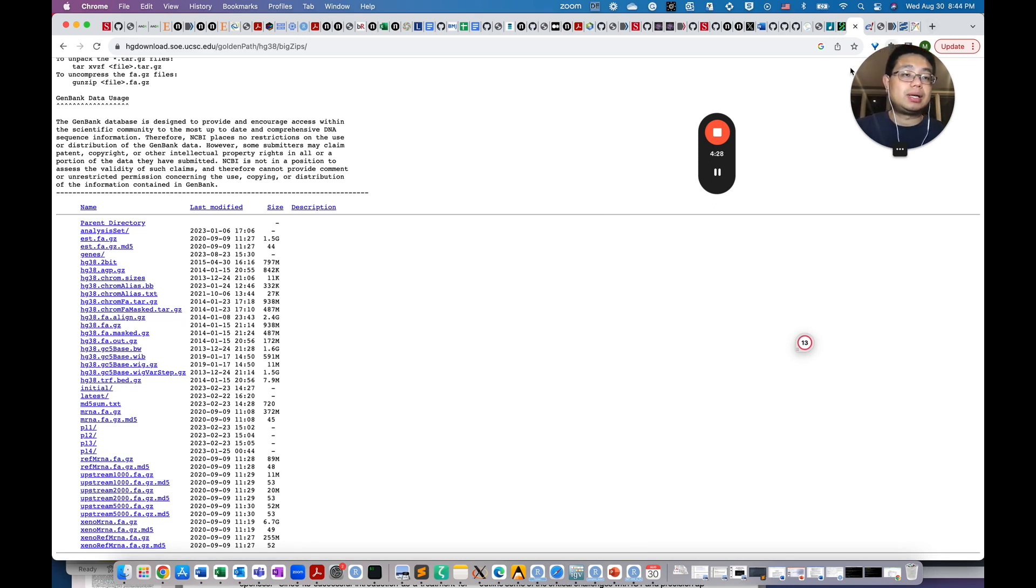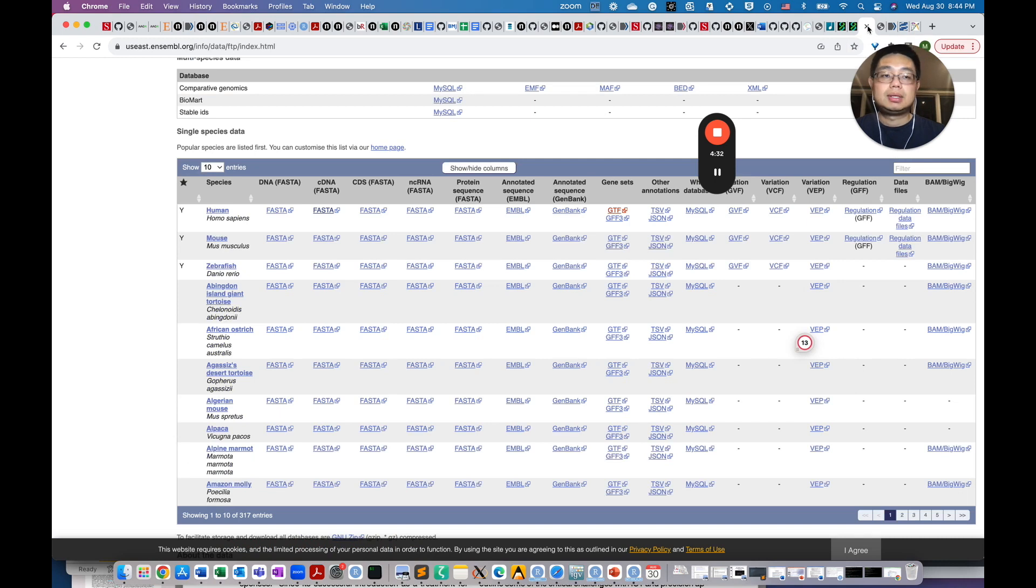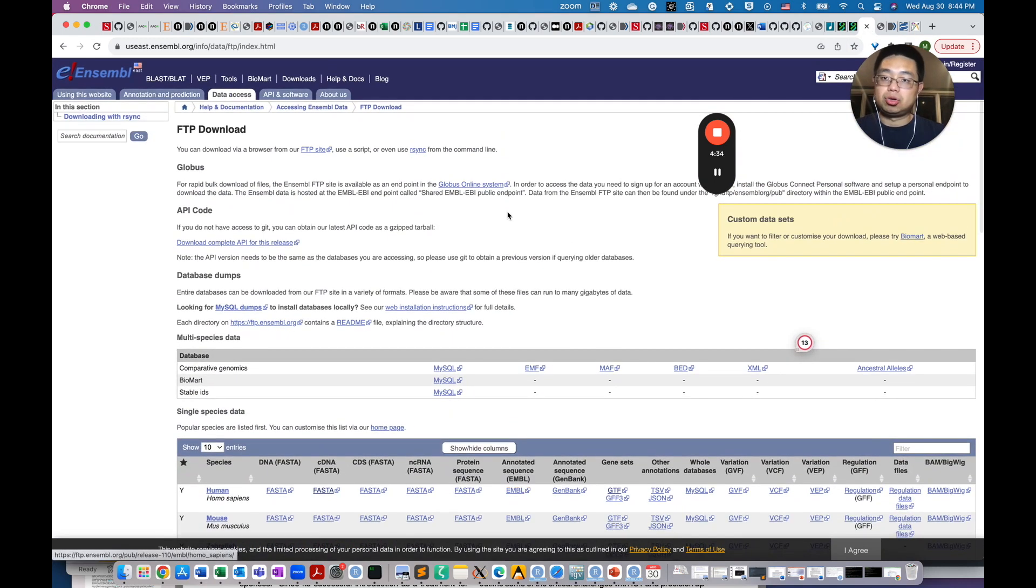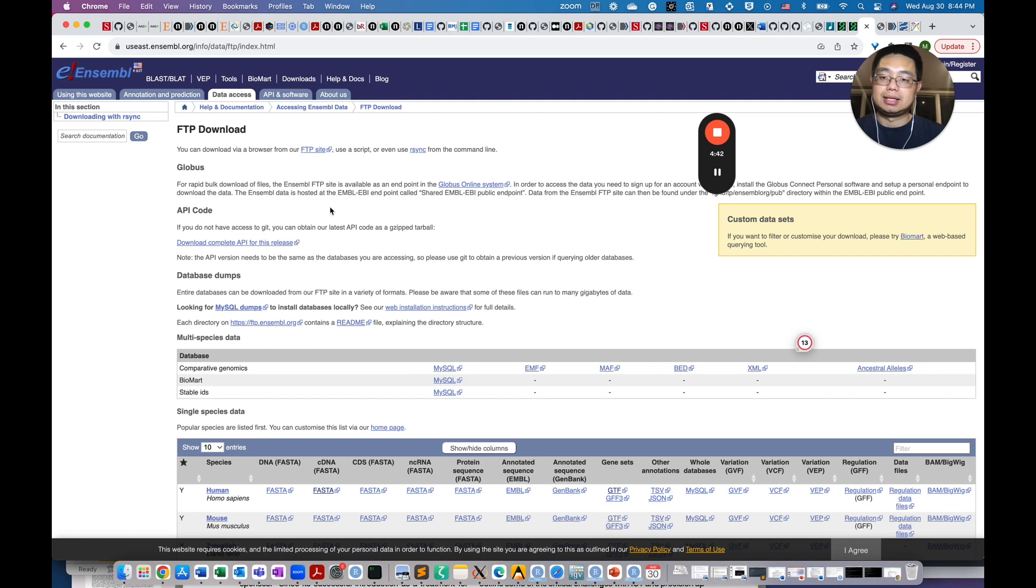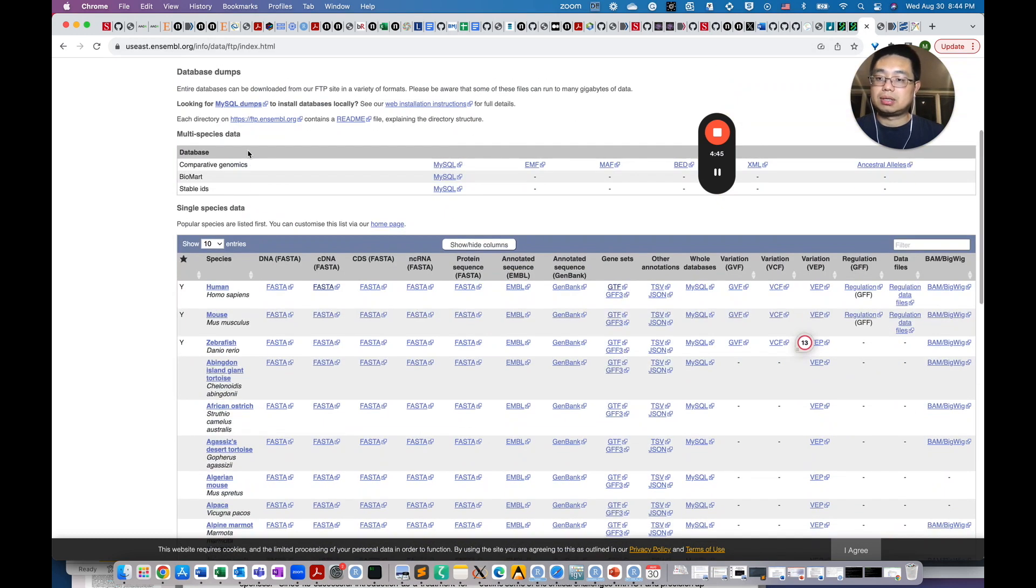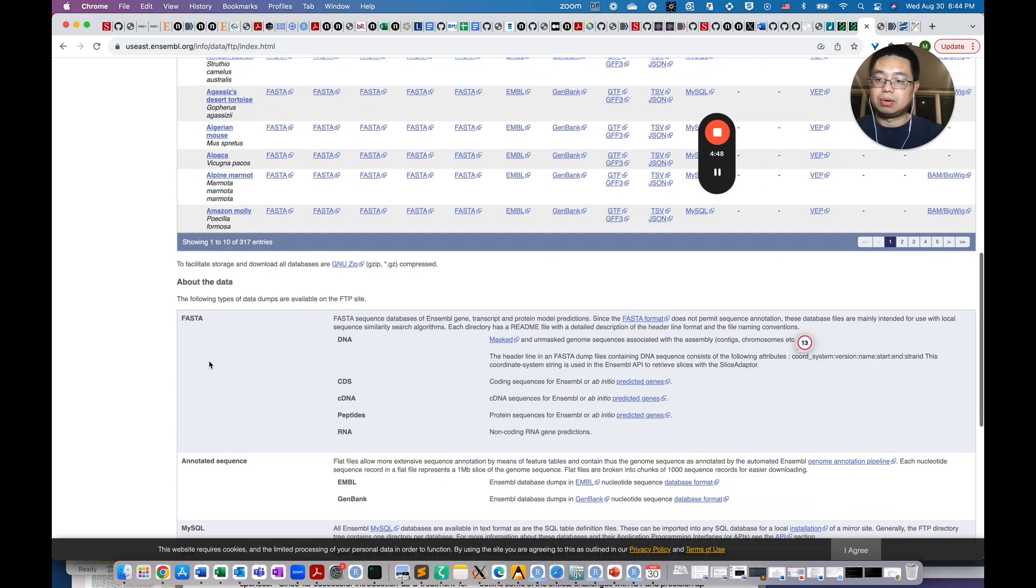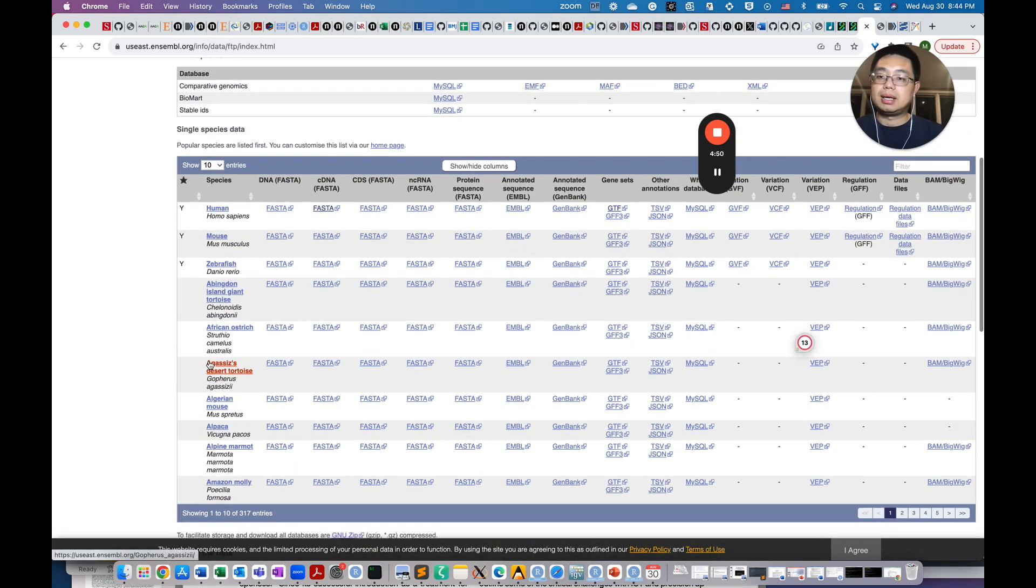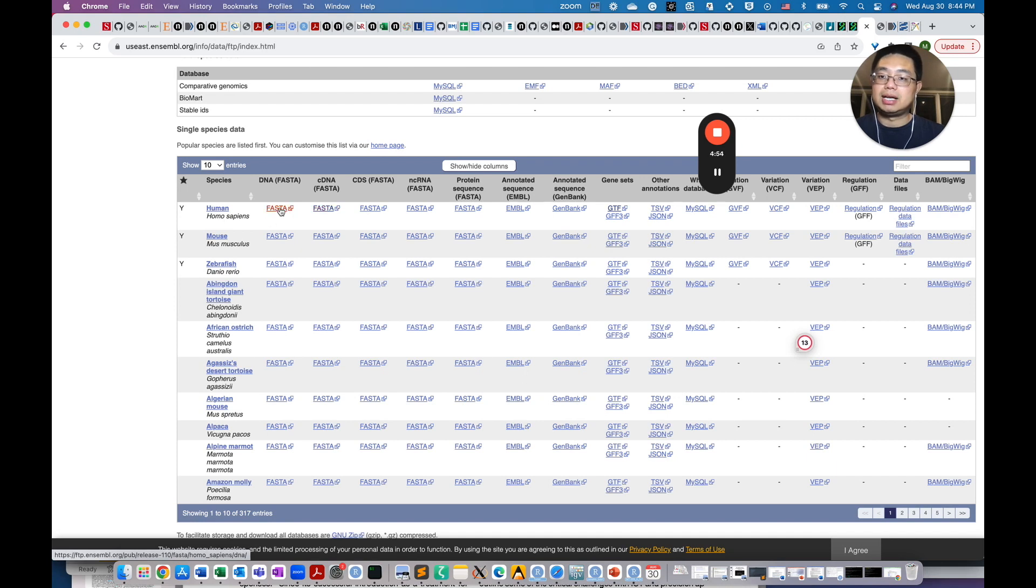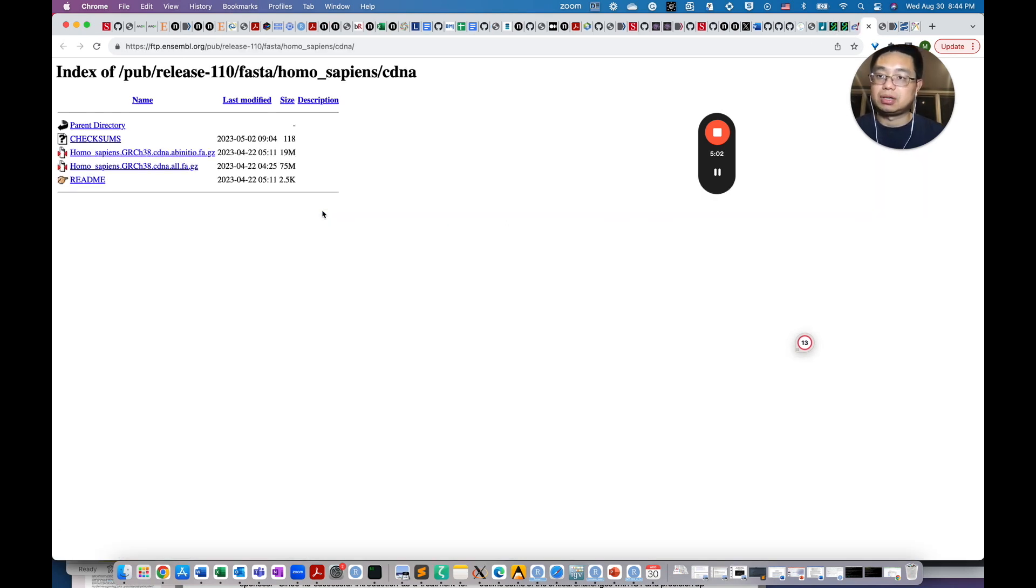The next place that you can get those reference files is Ensemble. Ensemble is like Europe based. If you just Google like download the reference genome Ensemble, so you will end up with this page. If you scroll down here, then you'll see different species that are available. For example, for human, then you have the DNA, essentially the genome FASTA file, and the cDNA, this is the transcriptome FASTA file. So if you click that,